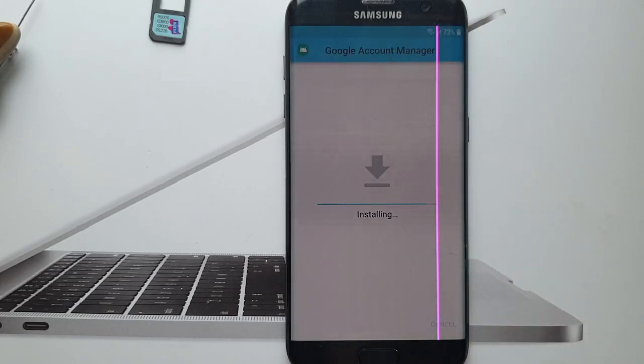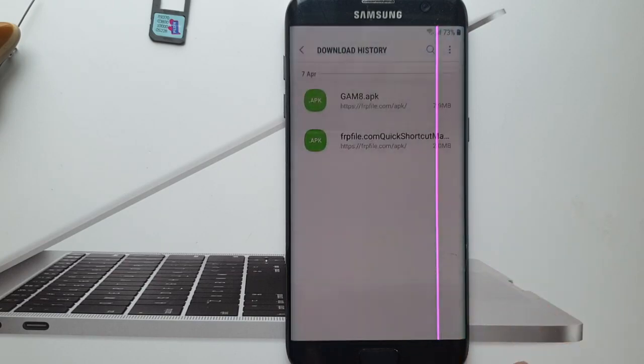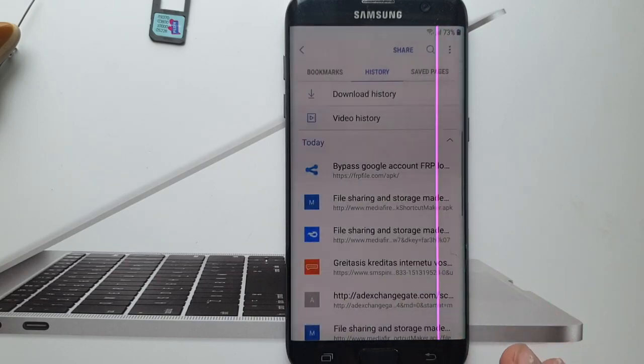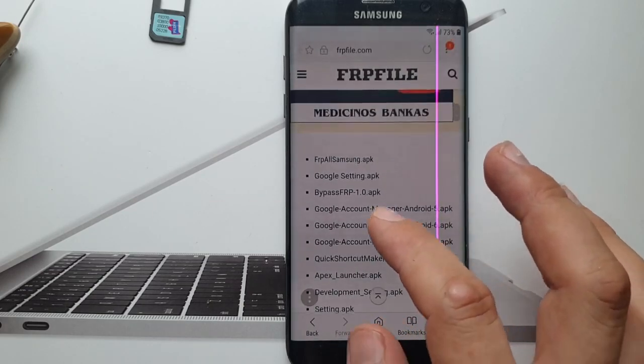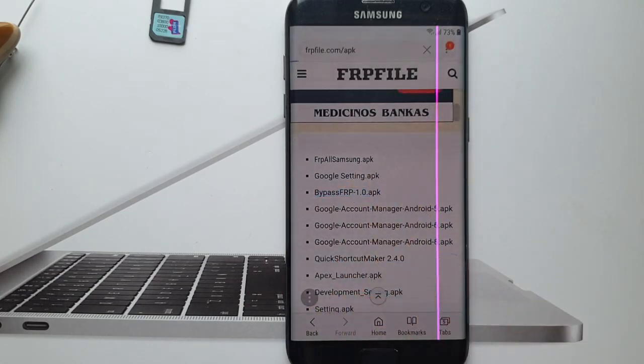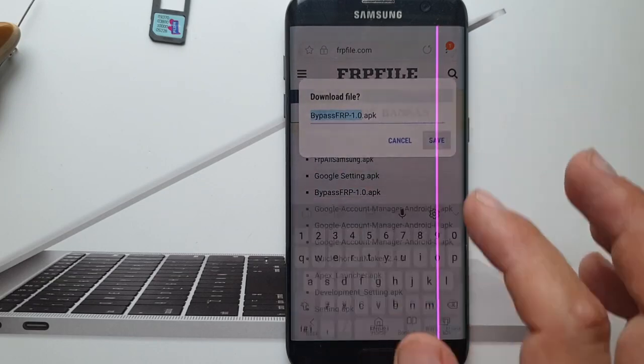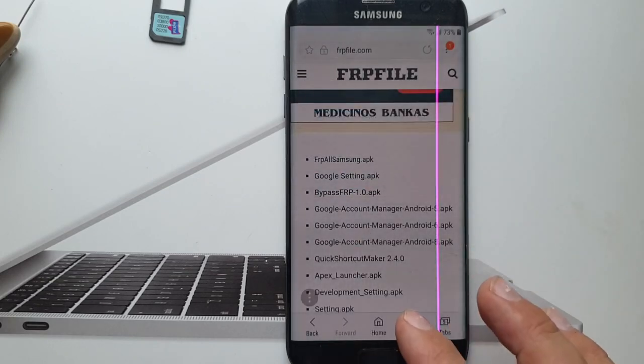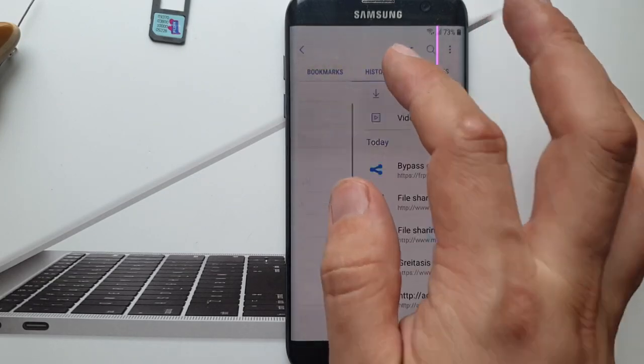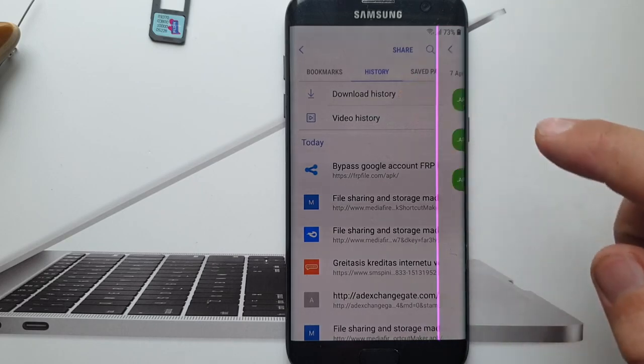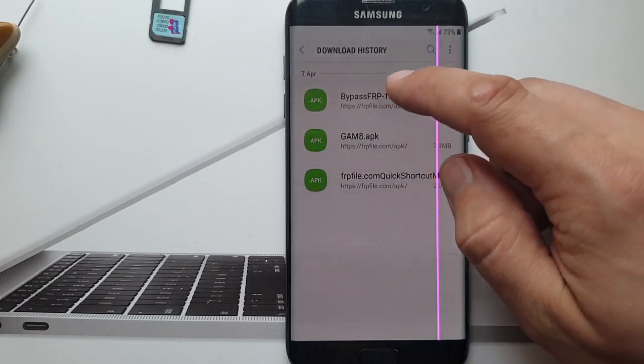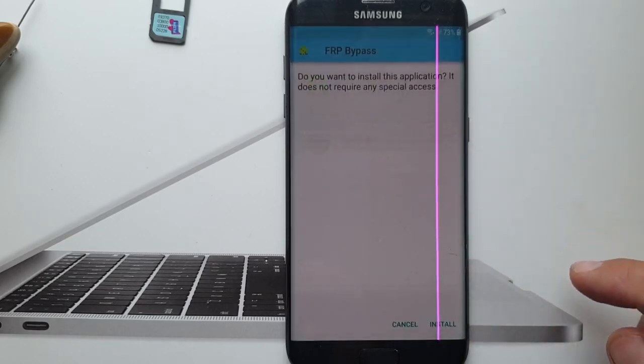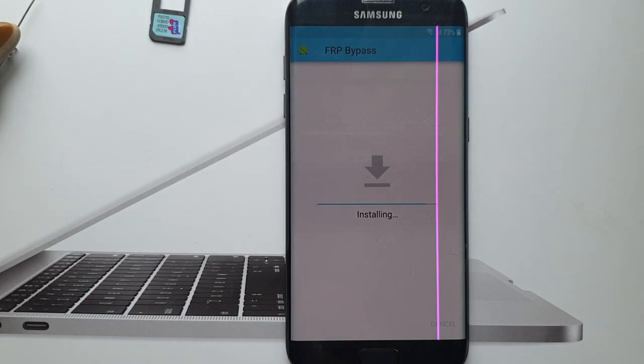Click yes. We also have to install one more file, bypass.frp. So let's save that. Go to history, download history. So here we have. Let's install it as well.